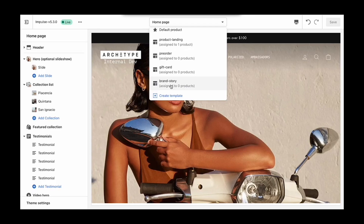In today's example, I have two different products made by two different designers, and I want to highlight the design story on the product page unique to their particular product. So this will require two unique product templates.